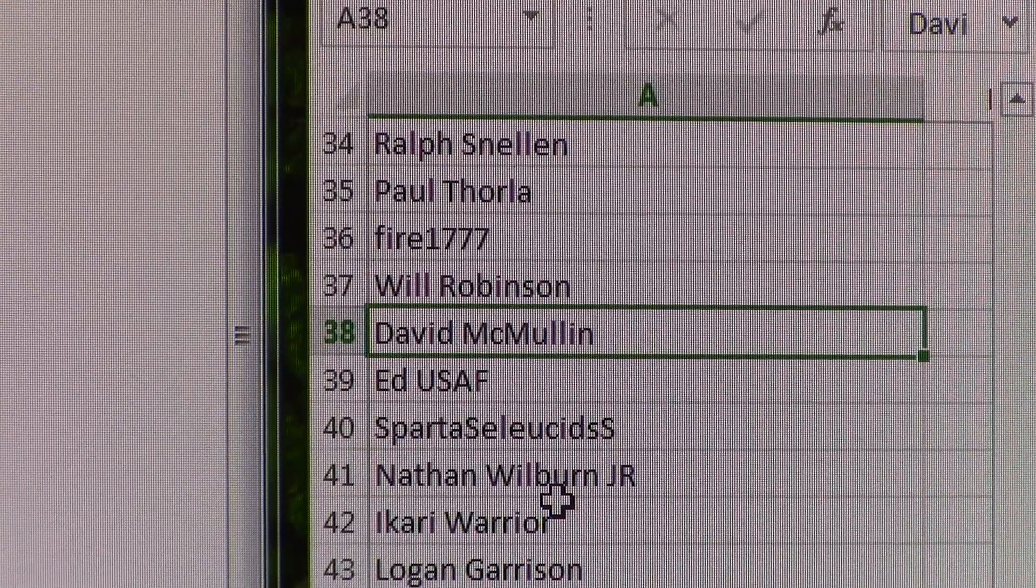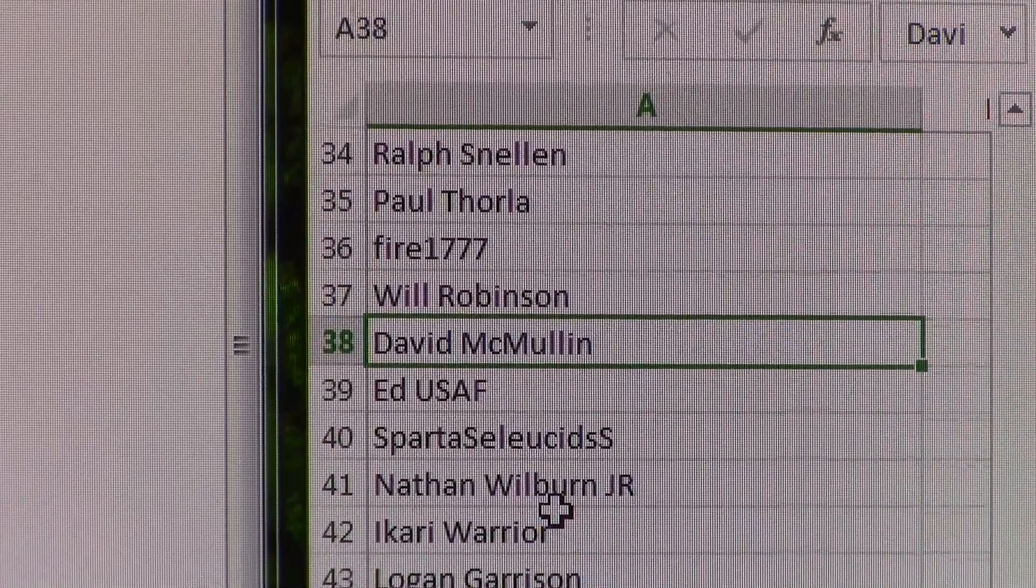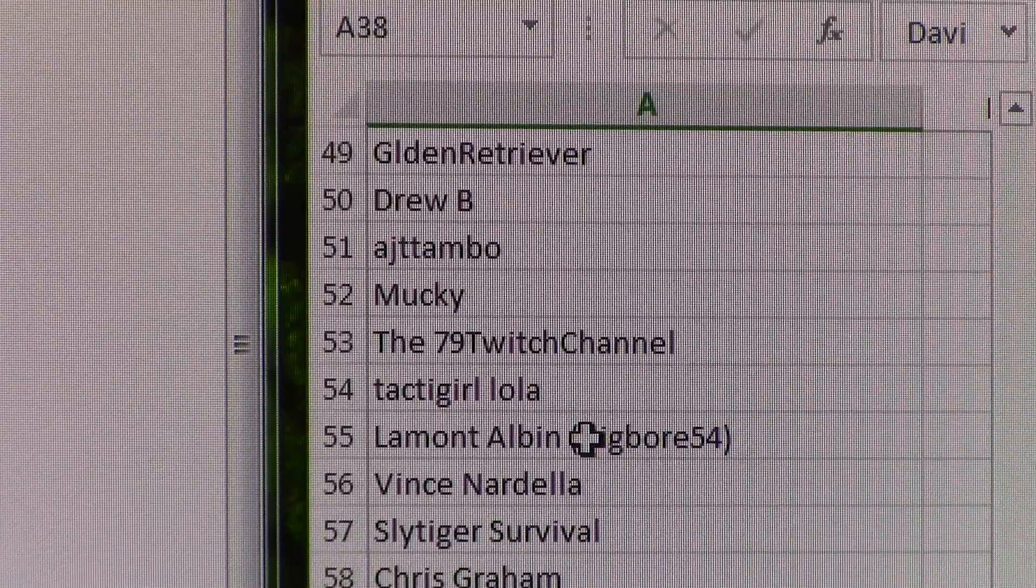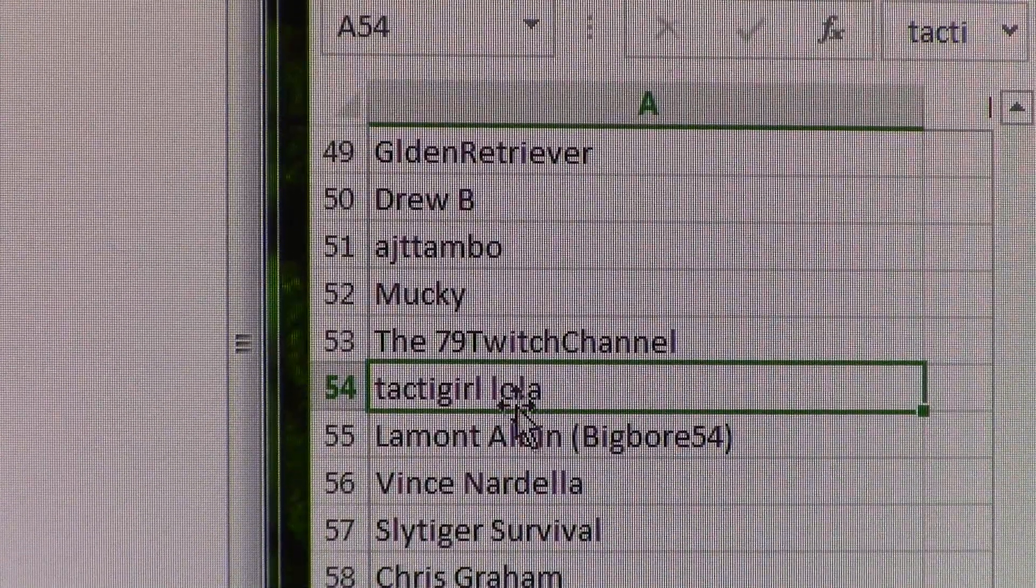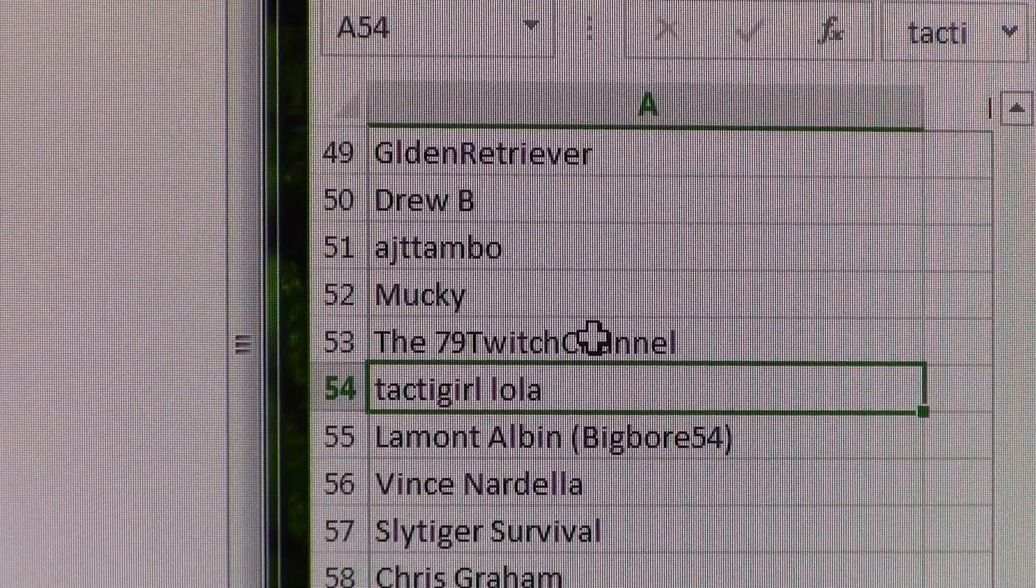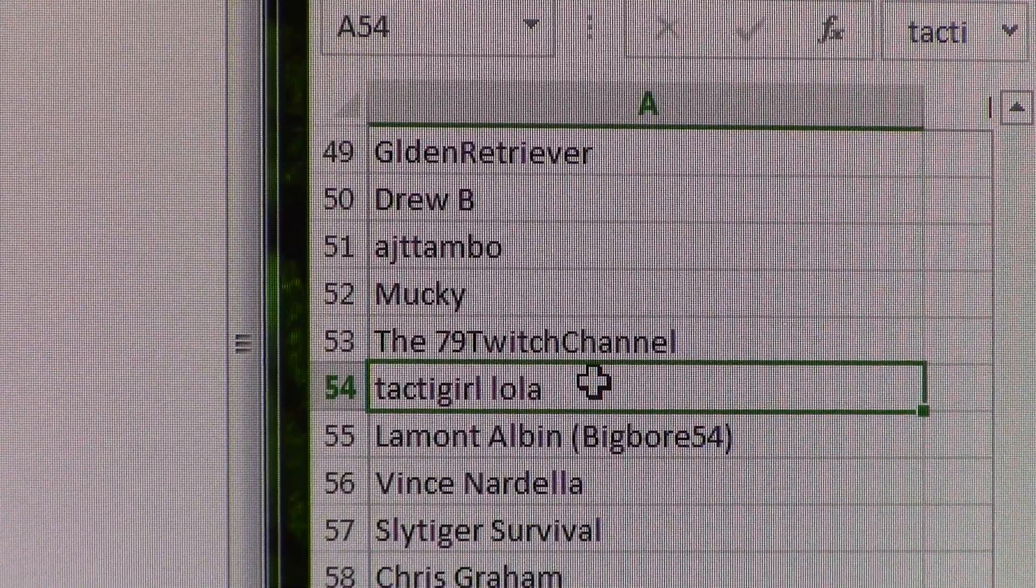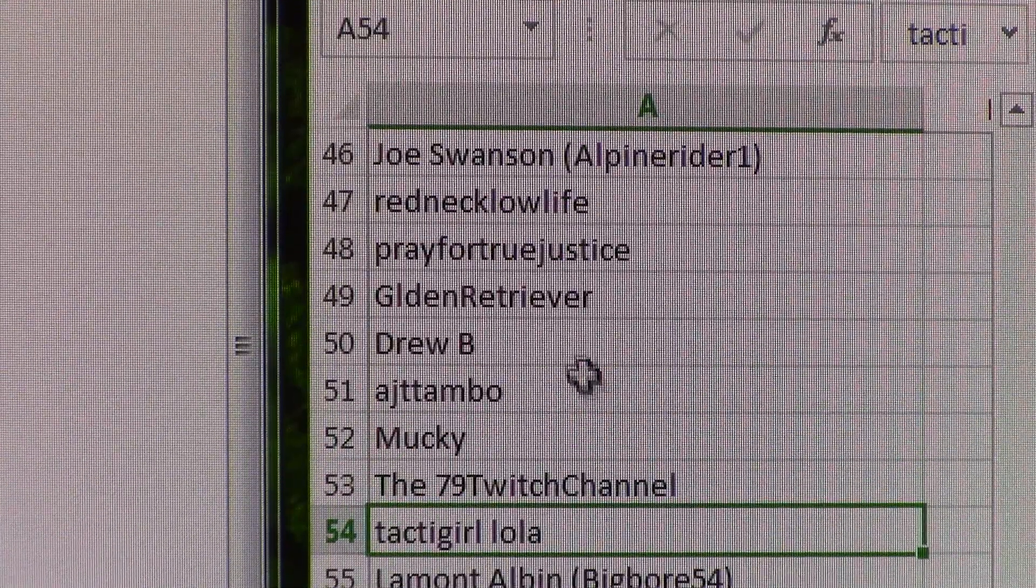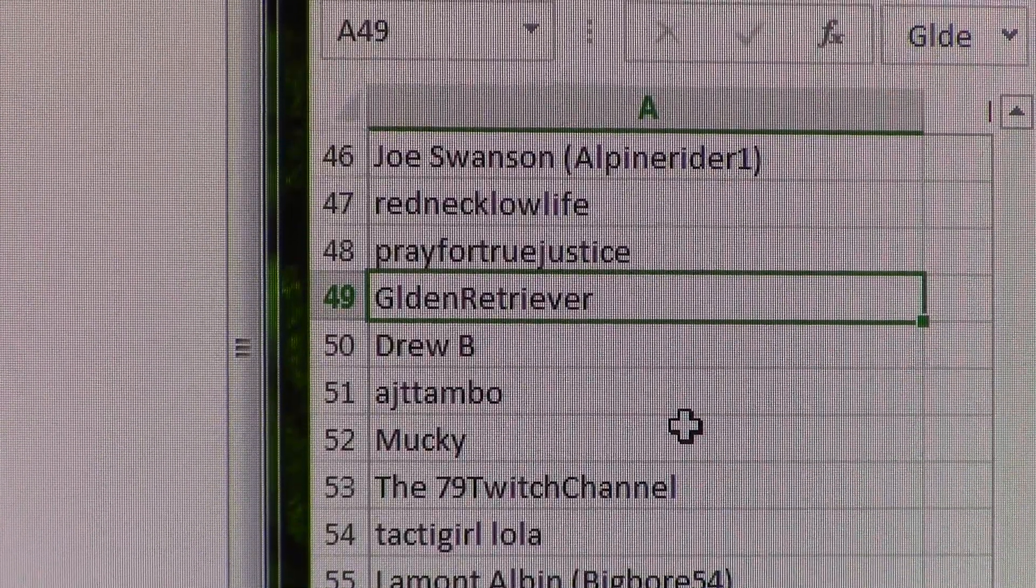We'll go ahead and get number 54 here real quick. 54 is going to be tactical girl Lola, which is one of my friends here on YouTube. She's got an awesome channel over there, guys. Sorry, tactical girl Lola. Wish you could have been number one there. Number 49 is golden retriever. So that'll be our third runner-up.